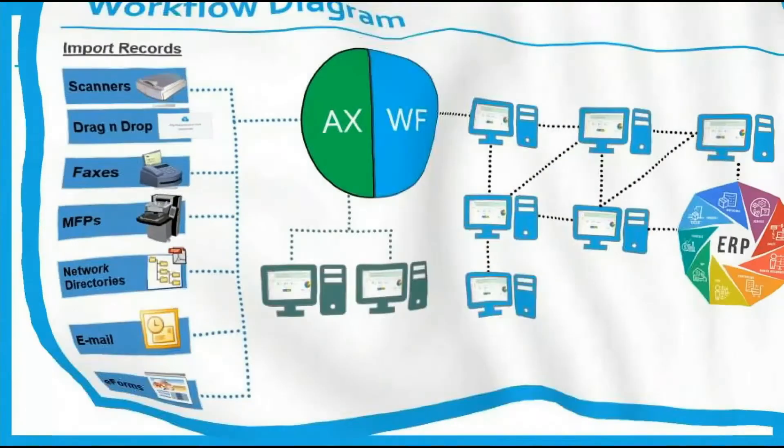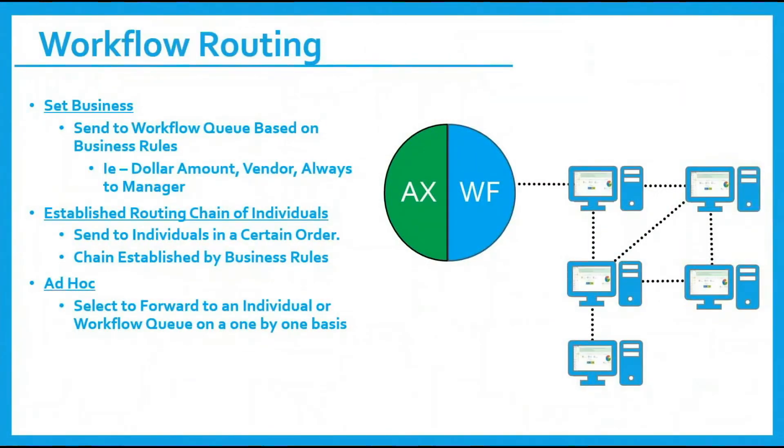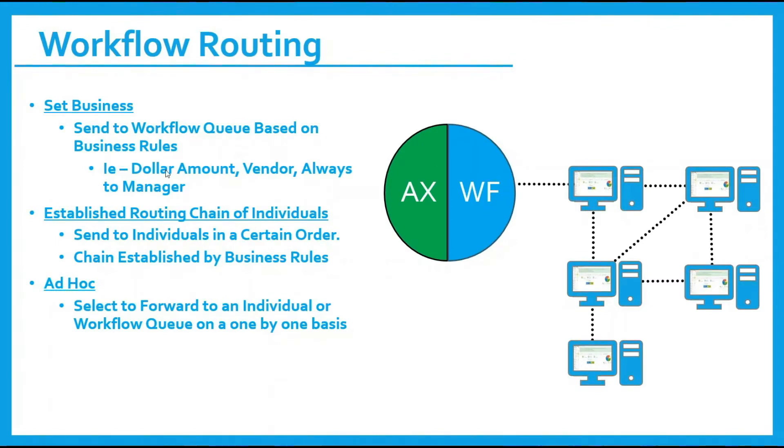Routing can occur under a couple different scenarios. We configure business rules directly inside of Workflow so that invoices are routed based on a dollar amount or perhaps specific vendors.